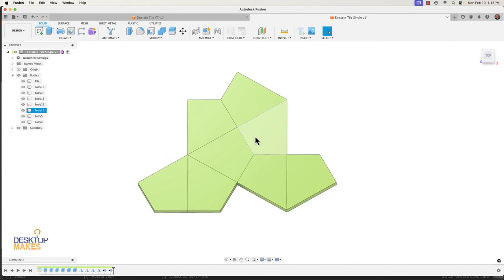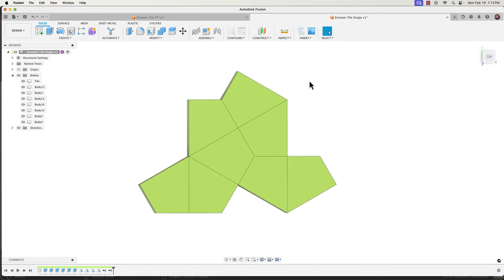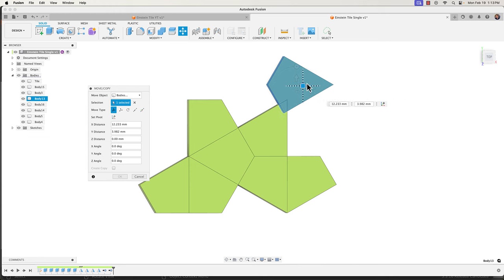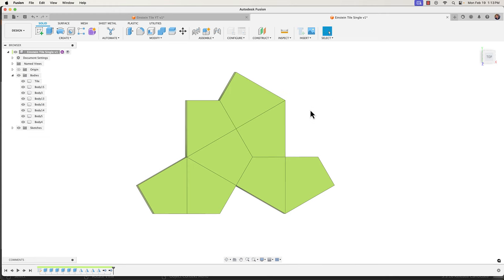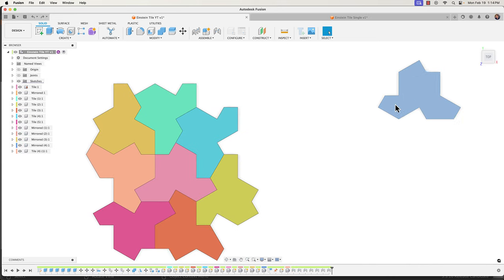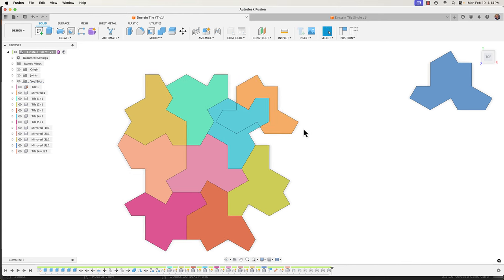I want to pick up where we left off in the last tutorial where I showed how to design the Einstein tile — what really ended up being a lesson on using the move tool to move bodies around and place them exactly where you want. Today I want to continue with that and jump into components and joints. We're going to convert the set of bodies to a component and then arrange it to create our pattern of tiles.